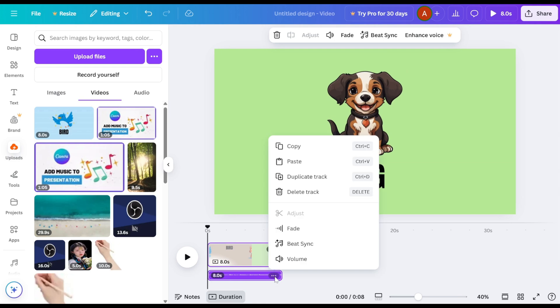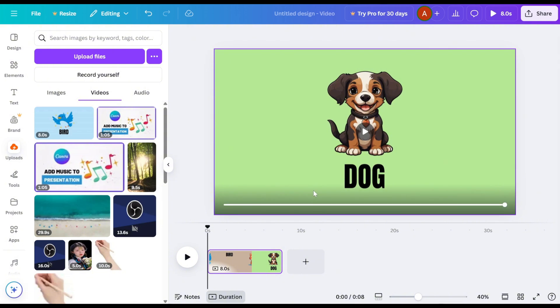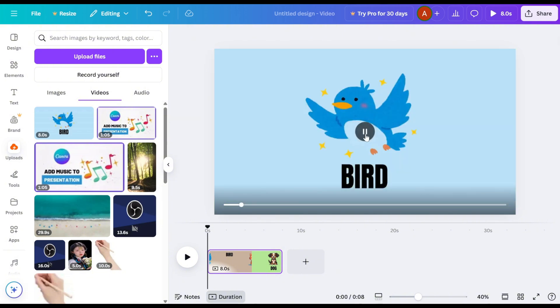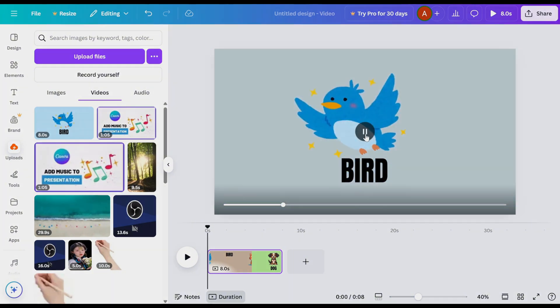Click the three dots in the top right corner of the music track and select Delete Track to remove it completely. Now, the music is removed from your video.